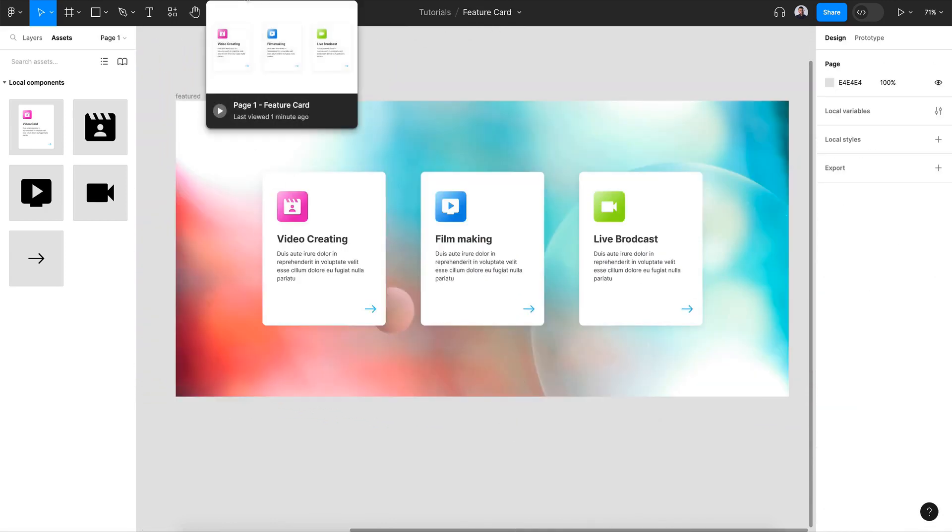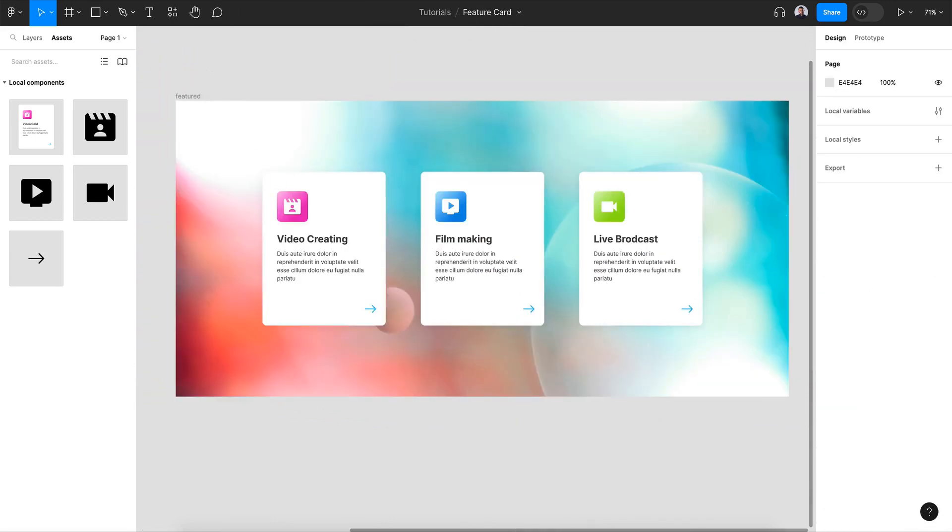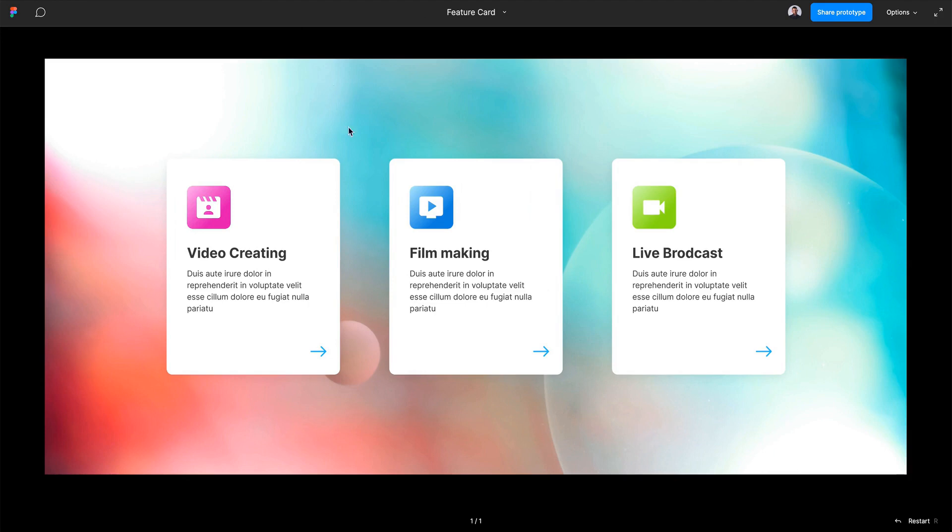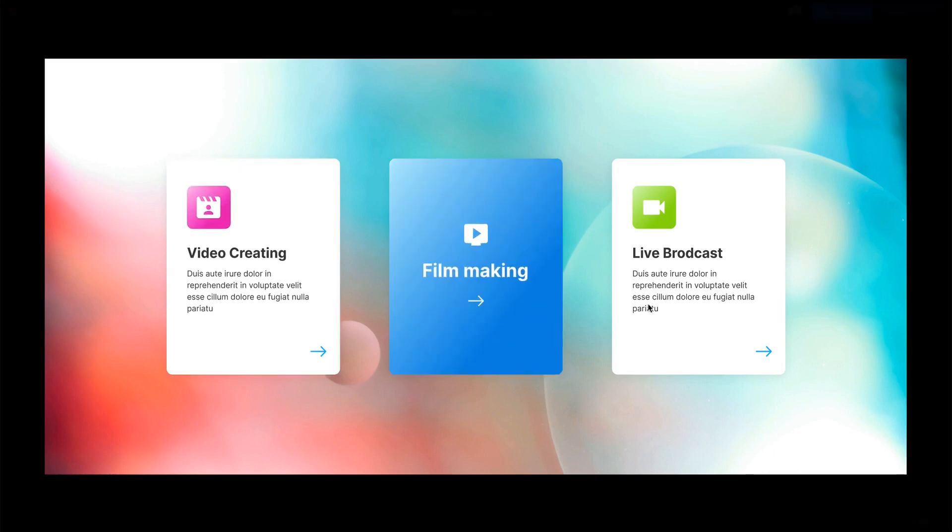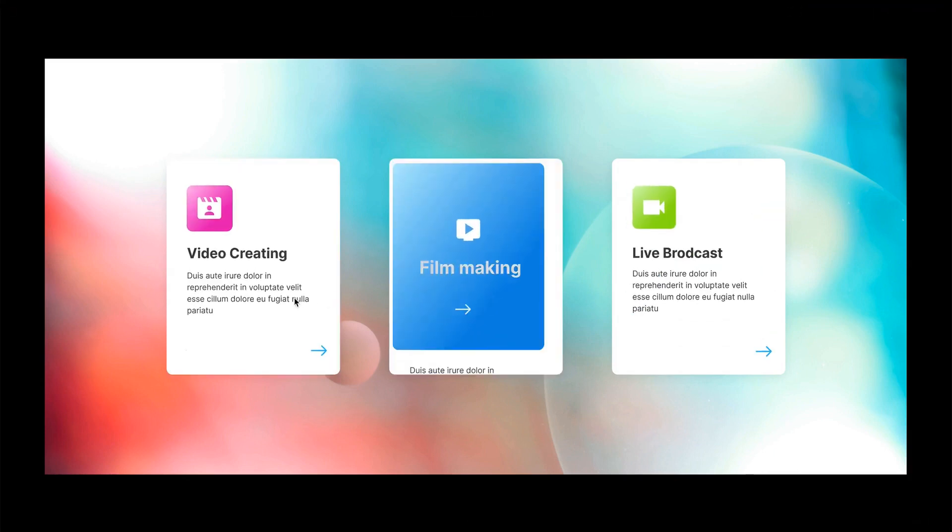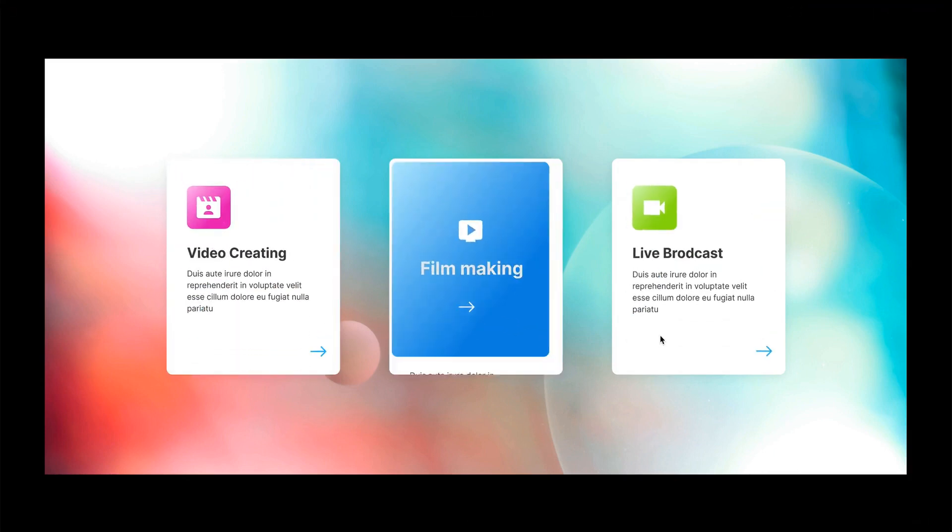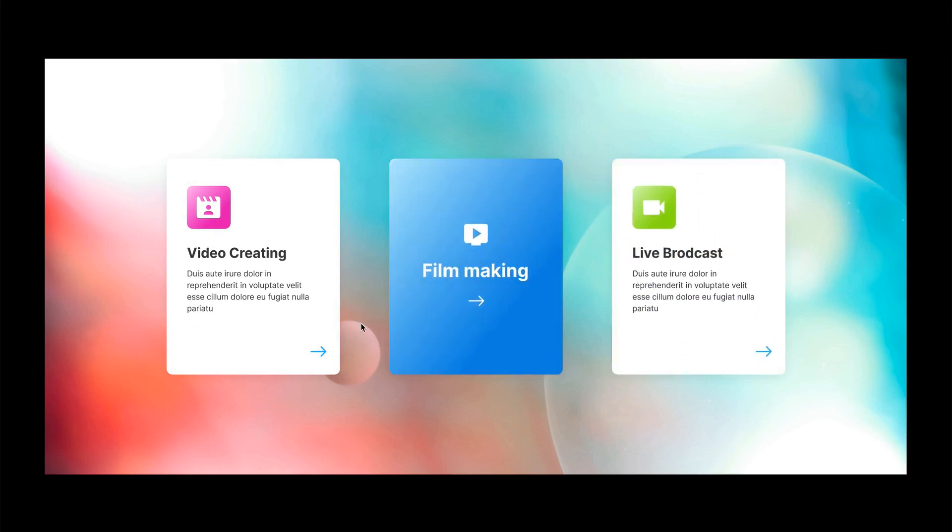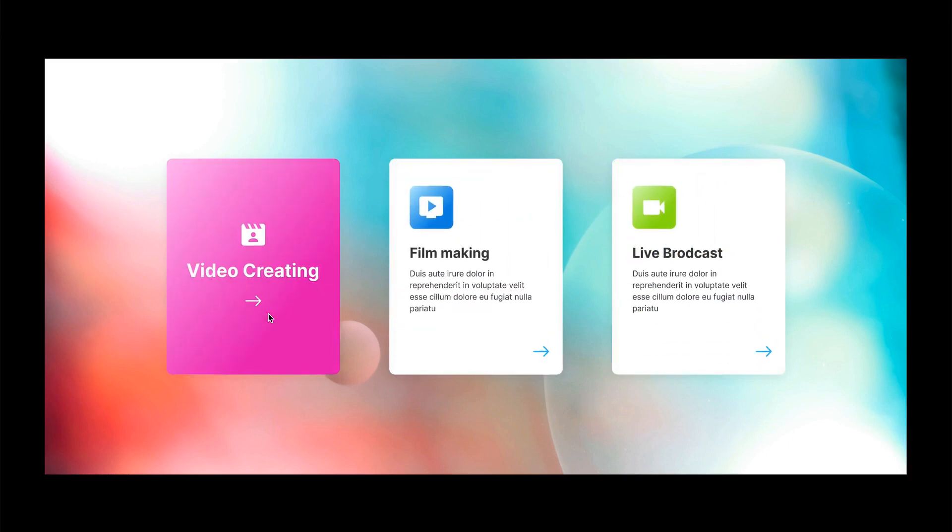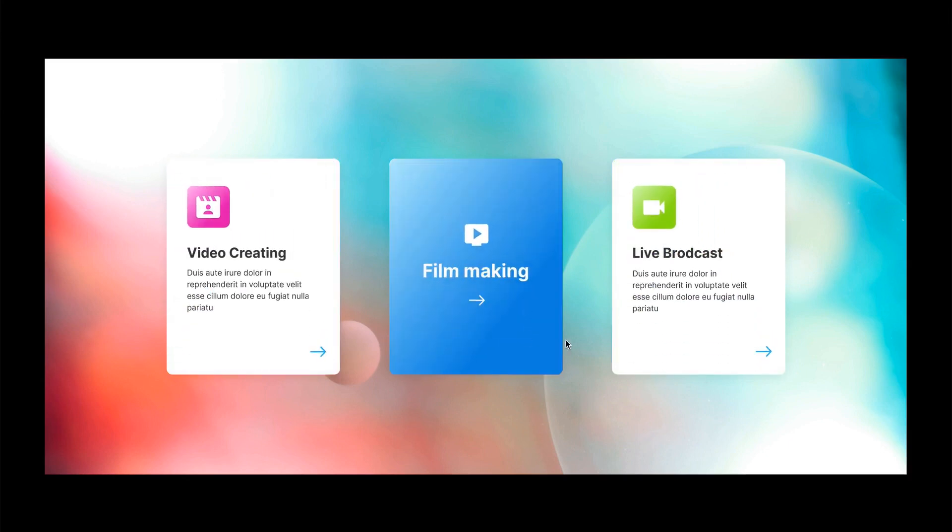Let's go back to our live mode. All right. And here we go. We have an animated feature card.